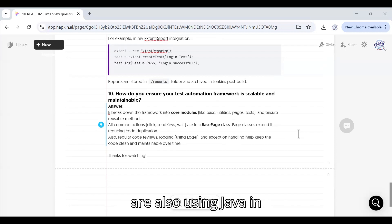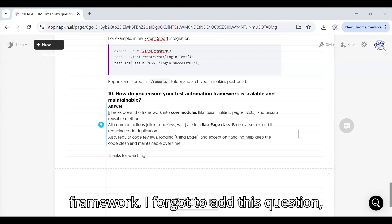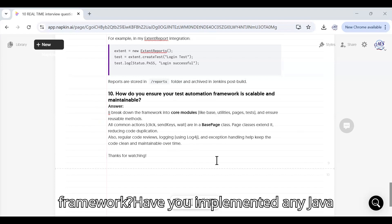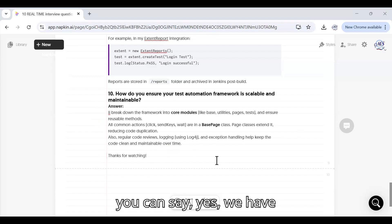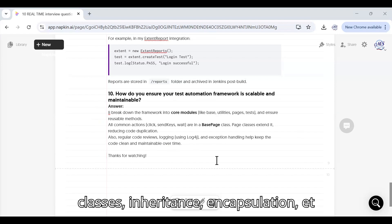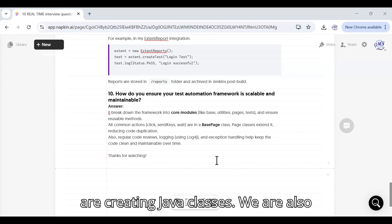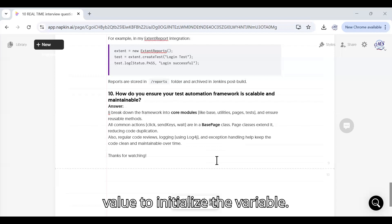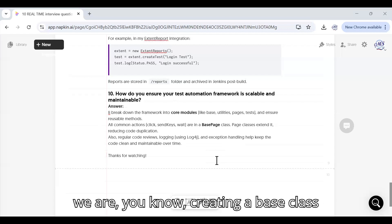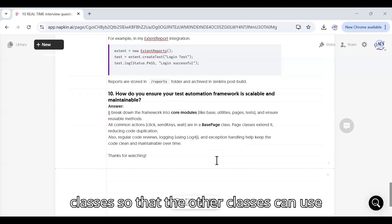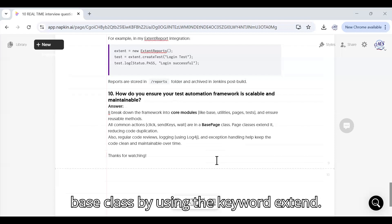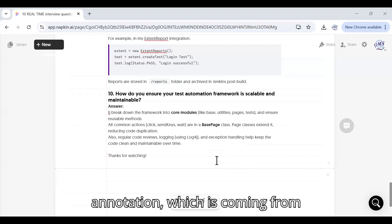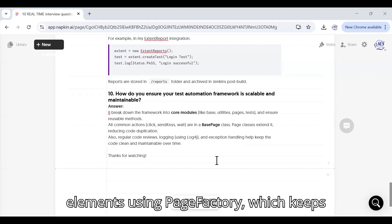I forgot to add this question actually - the next question would be: Are you using any Java concept in your framework? Have you implemented any Java related concept in your framework? Then you can say yes, we have incorporated all the different Java OOPs concepts in our framework like object classes, inheritance, encapsulation, etc. Because at every stage we are creating Java classes, we are also creating an object of the class to initialize the variable and we are also using inheritance where we are creating a base class and then it getting extended by other classes so that the other classes can use the methods and functions defined in the base class by using the keyword extends. We are also using encapsulation like we are using @FindBy annotation which is coming from PageFactory and we are initializing the elements using PageFactory.